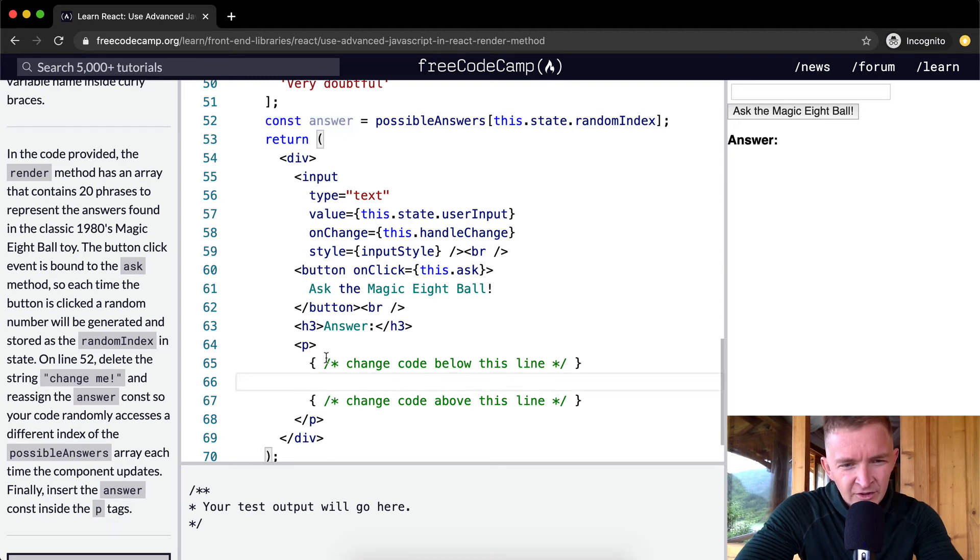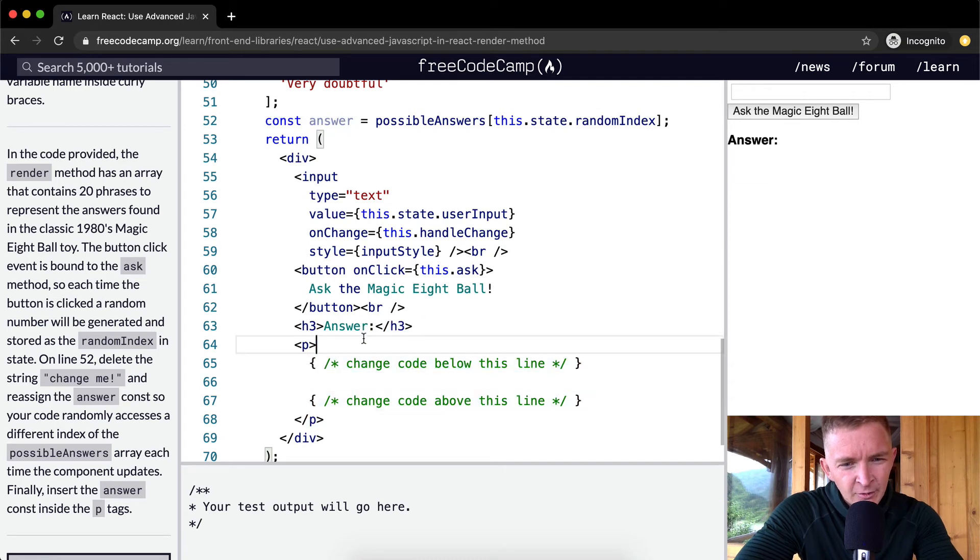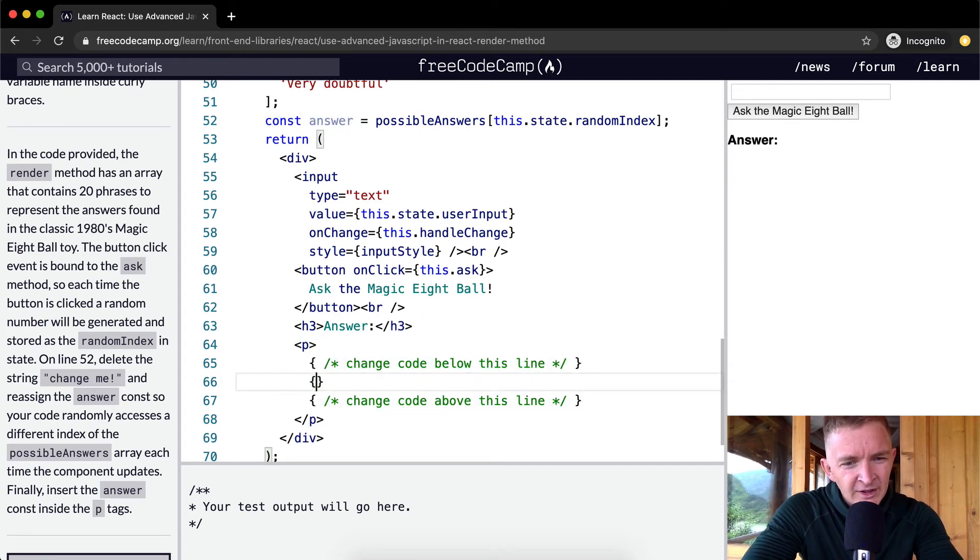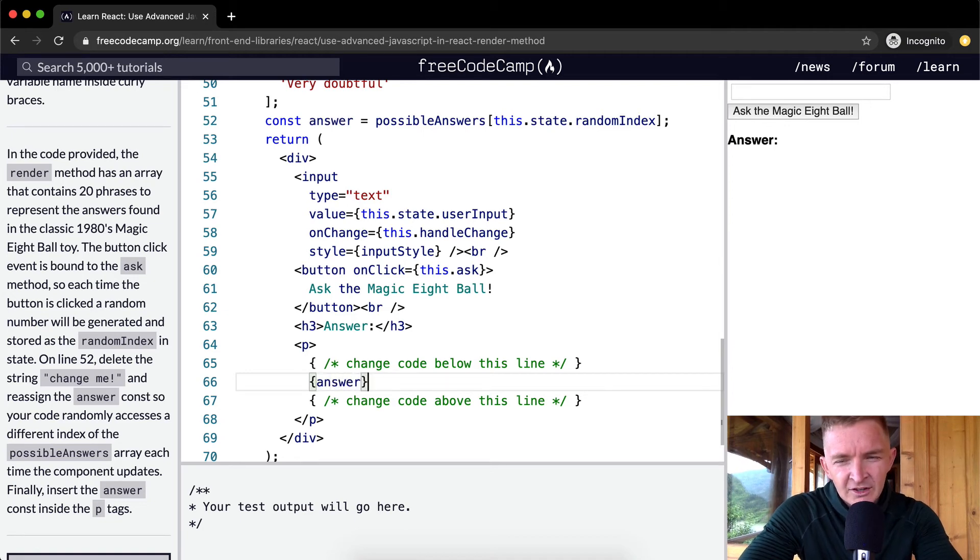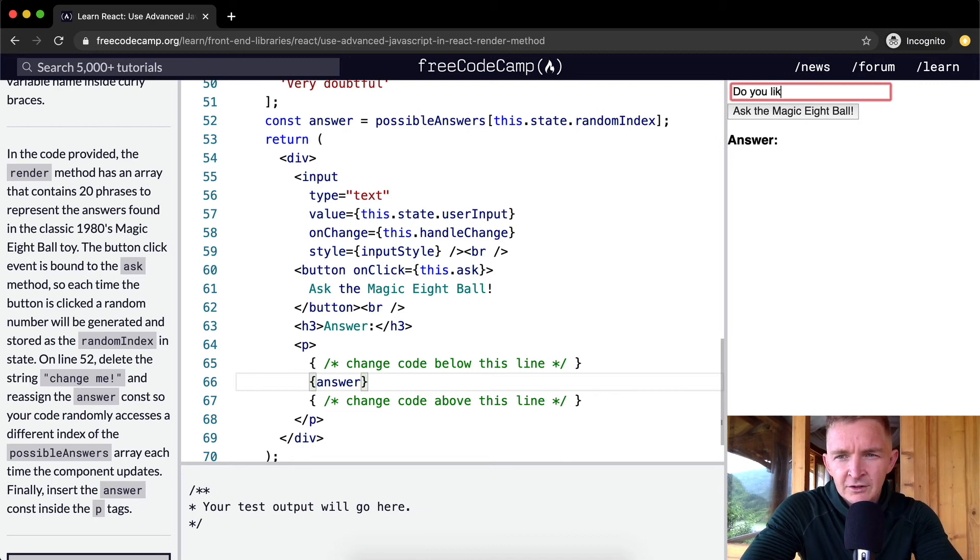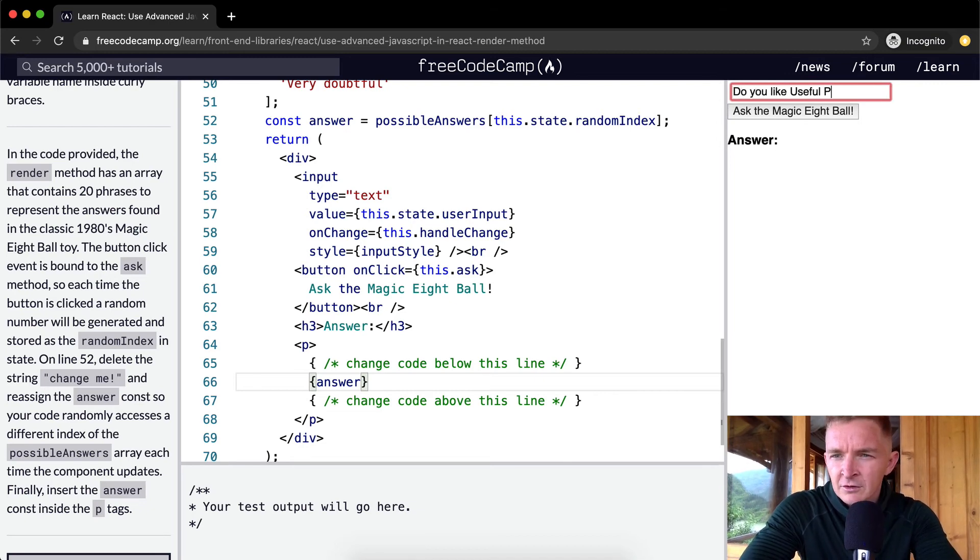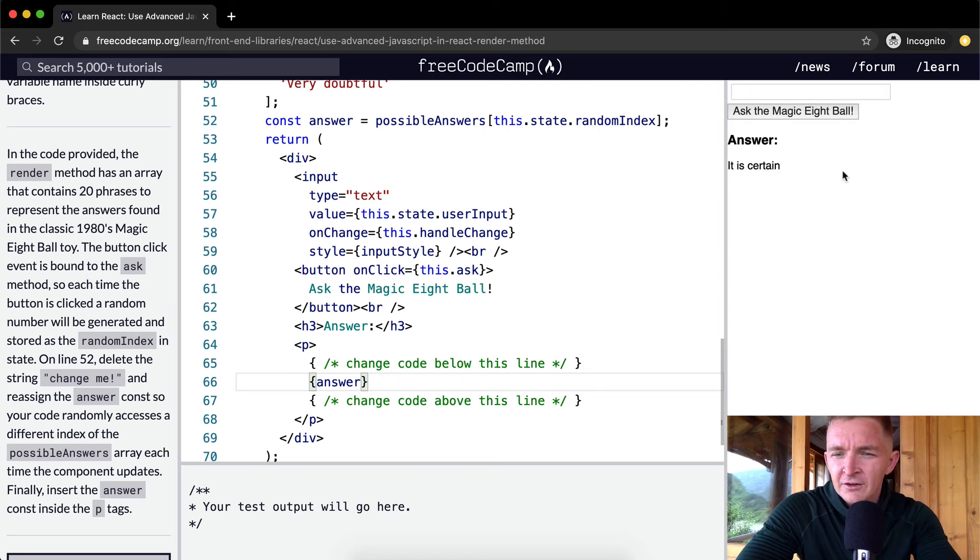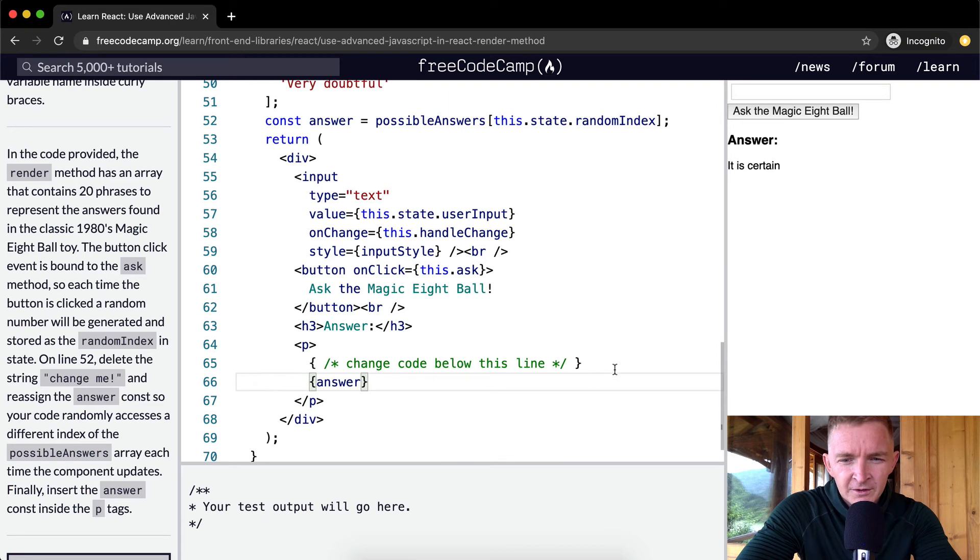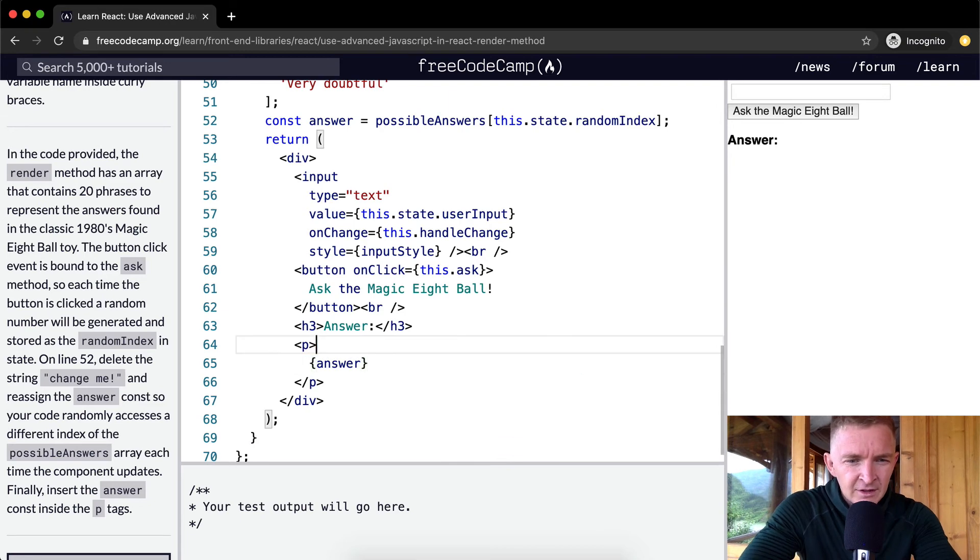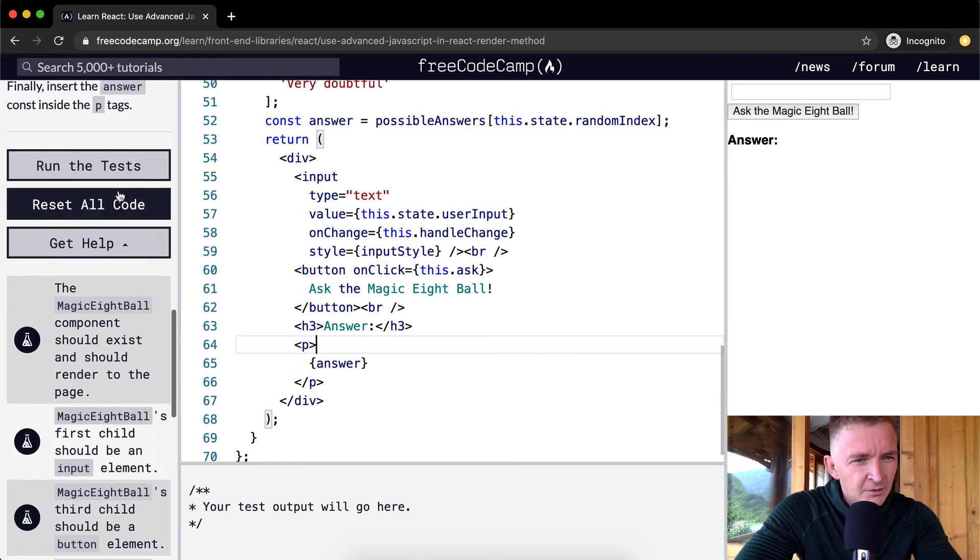Finally, we want to insert the answer within the p tags. These are the p tags here, and within here we want to put the answer, so we have to put it in brackets because that's how JSX works. Now we could ask a question: 'Do you like UsefulProgrammer.org?' Ask the Magic Eight Ball—'It is certain!' Great. I'm going to just get rid of these and run the test. Cool, that's the right one.